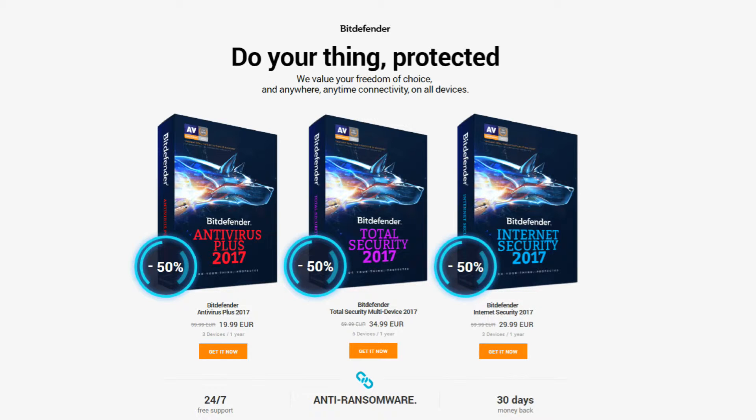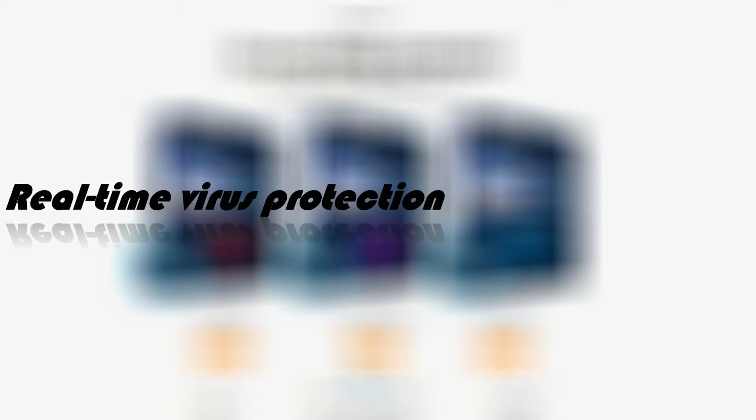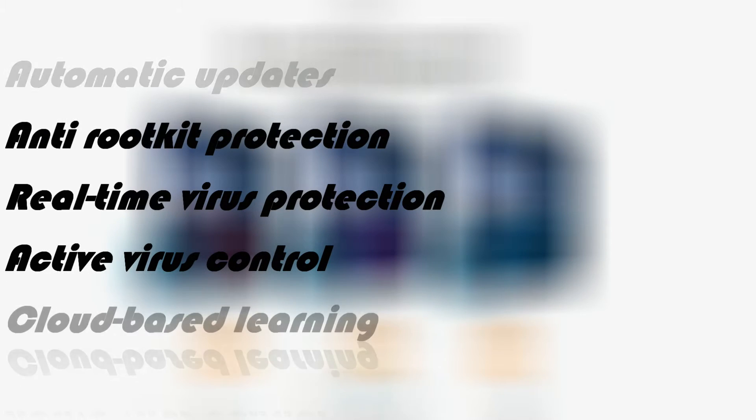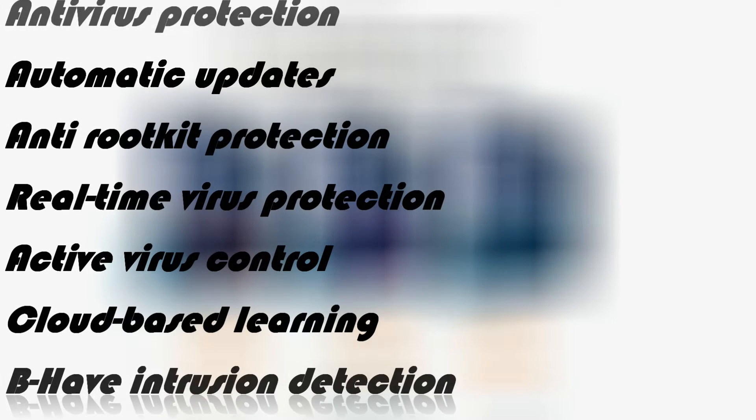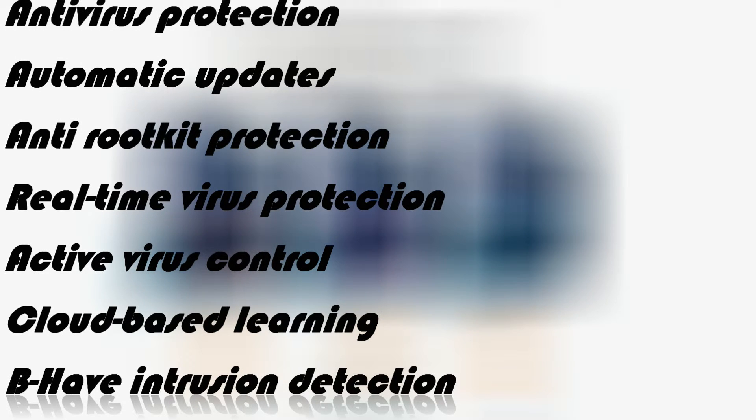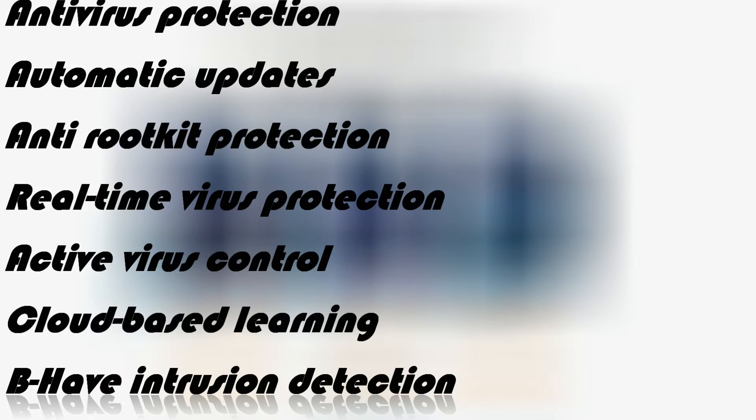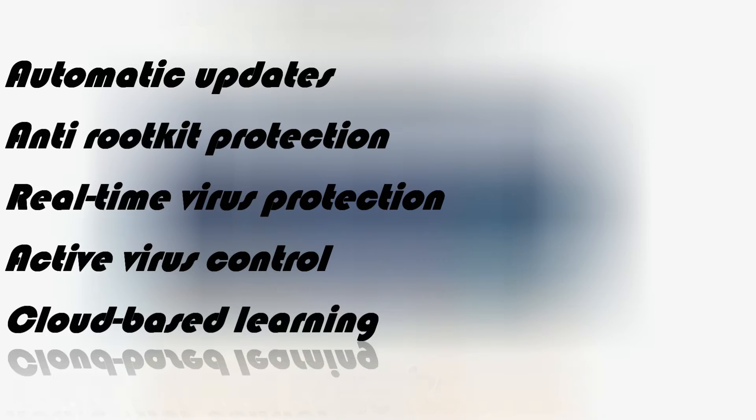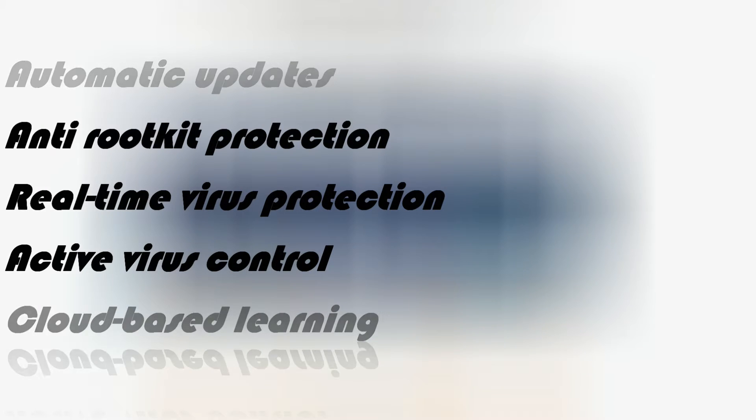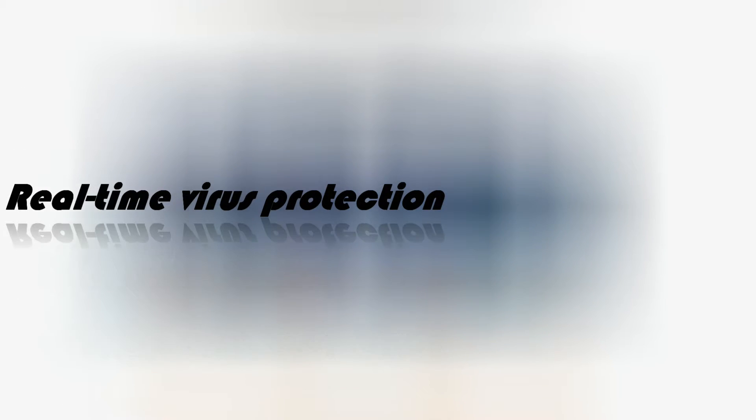Bitdefender Antivirus Free Edition takes care of all the threats without bothering you with useless details. Extremely light, Bitdefender Antivirus Free Edition uses cloud scanning to accelerate detection and unravel new or unknown threats that other products miss. Bitdefender Antivirus Free Edition is easy to install and maintenance free.